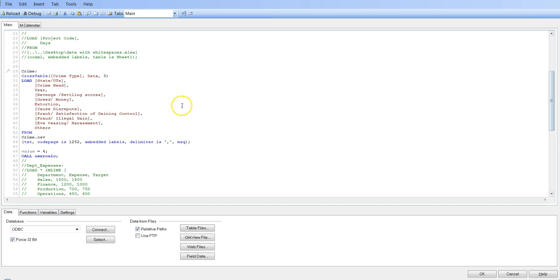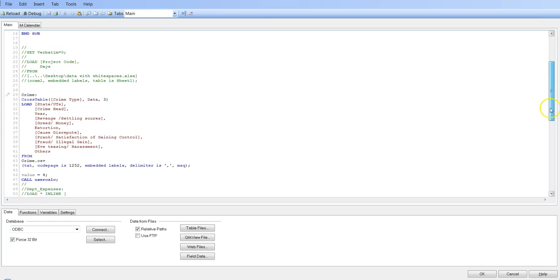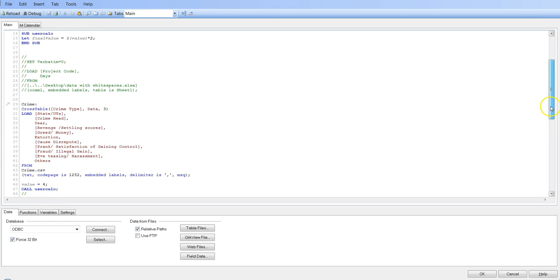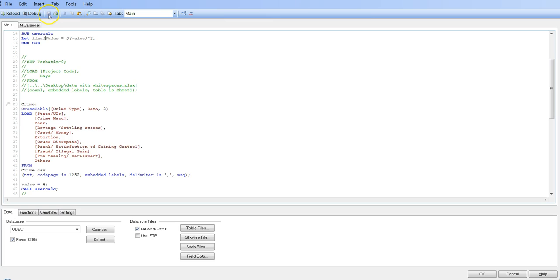And then we have called the user calc which is a subroutine. So user calc is here, if I show you this subroutine whose name is user calc, and then we are specifying or we are giving this value or the variable value as 4 which is coming here and then finally storing it into the final value. Alright, let's save and reload the script and let's wait for it to close.